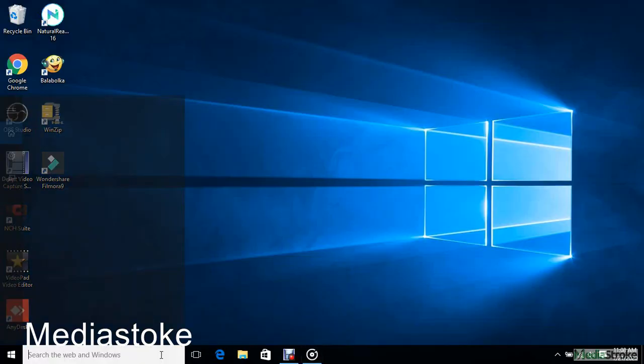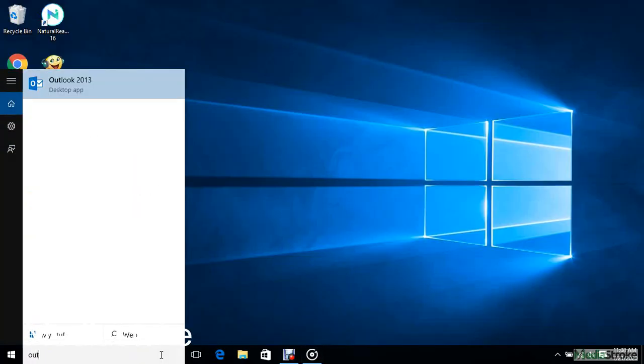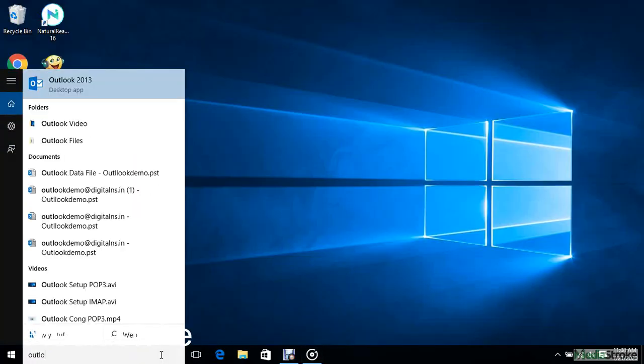Hi, welcome to MediaStroke. Setting up Microsoft Outlook.